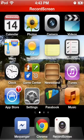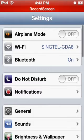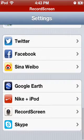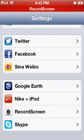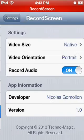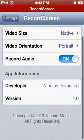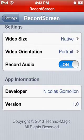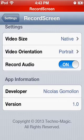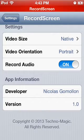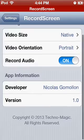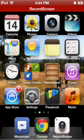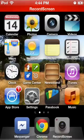If you want to change the settings for RecordScreen, you go into Settings and go all the way down to RecordScreen on the bottom, and you have your settings here: video size, native landscape, you know, all that stuff, record audio, yes, and the version and other settings.